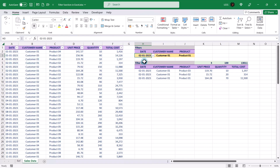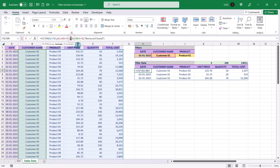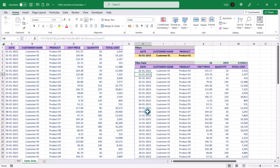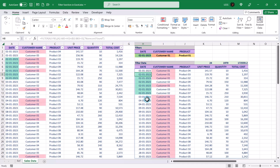Now let's see the OR conditions. OR conditions are created using a plus sign between two conditions in the include argument. In this case, let's replace the asterisk sign with the plus sign and see the results. The OR condition displays the records if at least one condition is met. Here it displays all the records from the second date and all records from Customer 1.